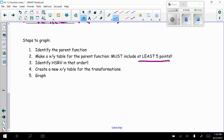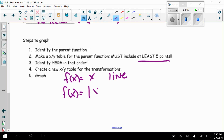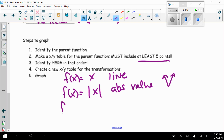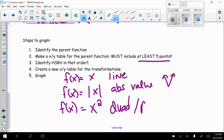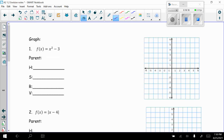Let's review some parent functions. f(x) = x is a line. f(x) = |x| is an absolute value — a V shape. f(x) = x² is a quadratic, called a parabola when graphed, and it's a U shape. Now let's practice graphing these based on transformations.